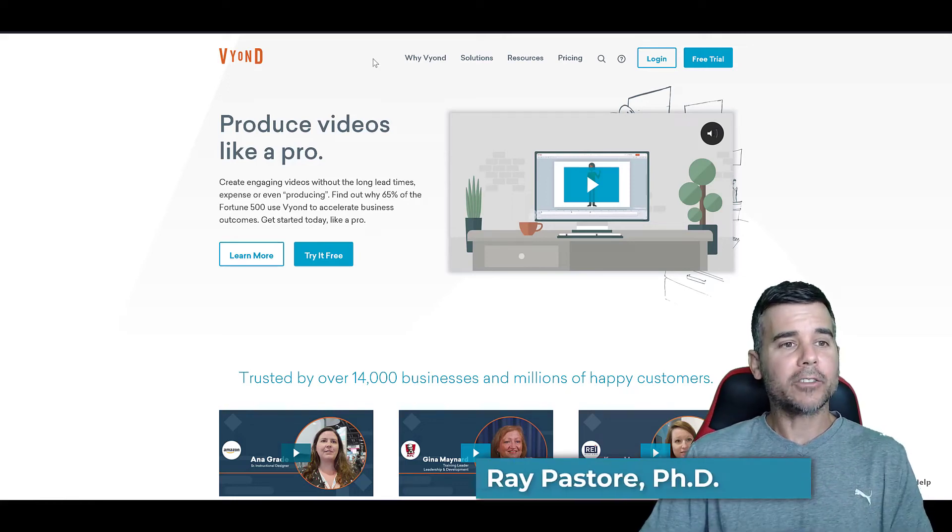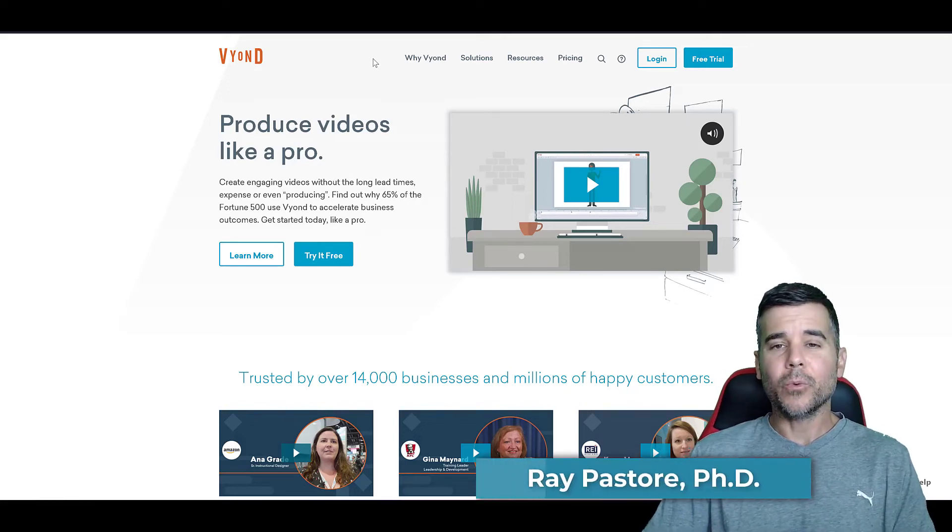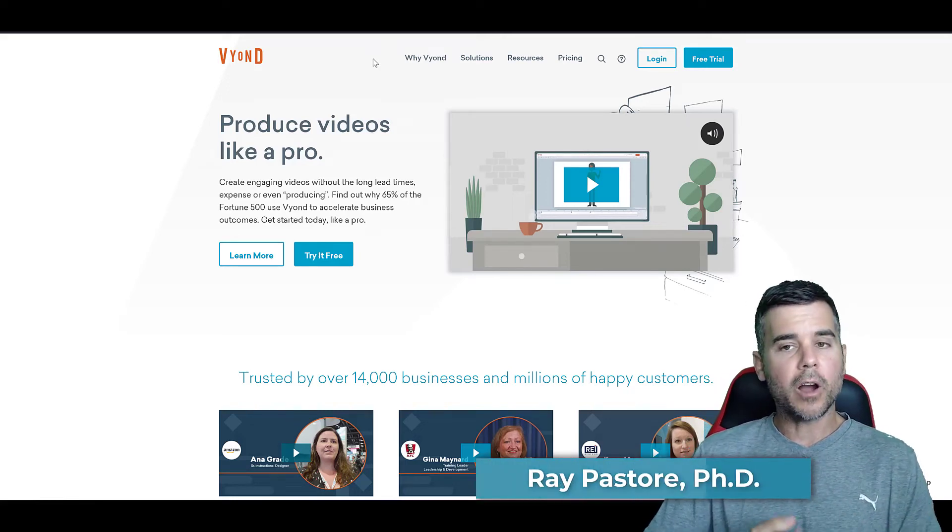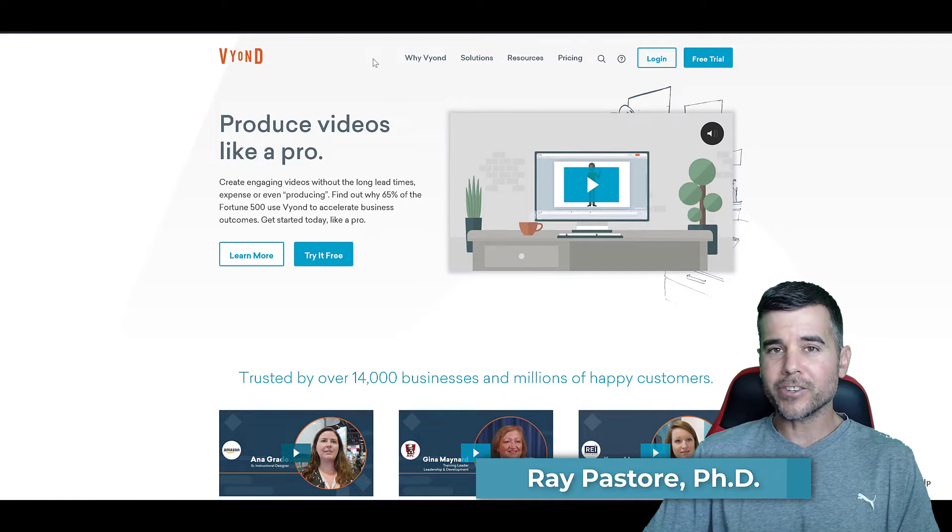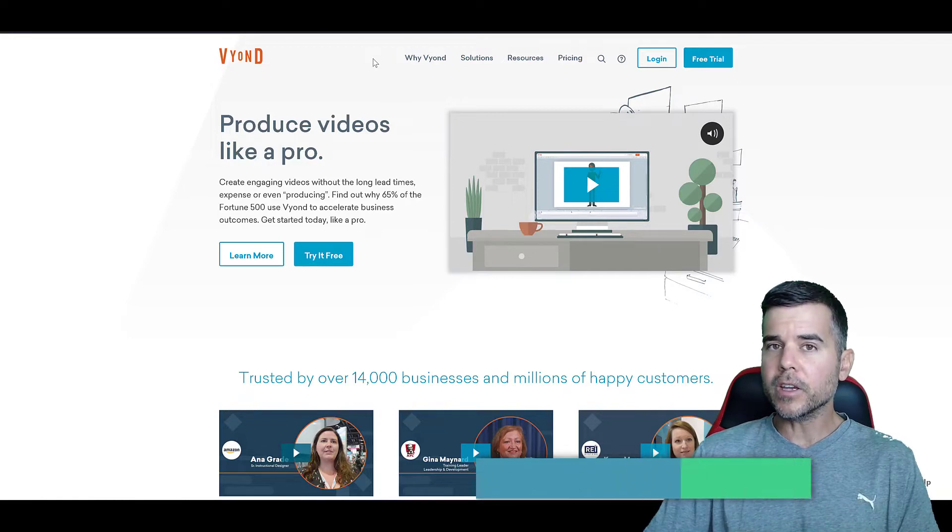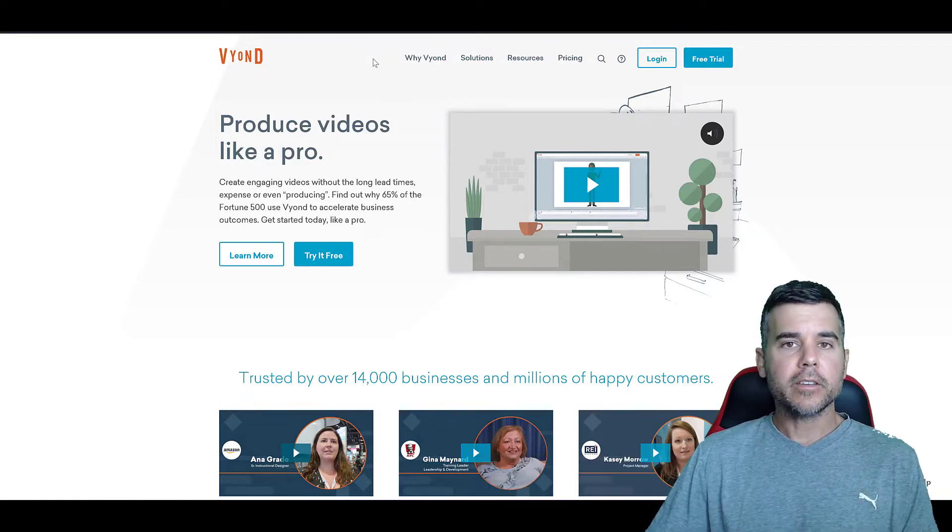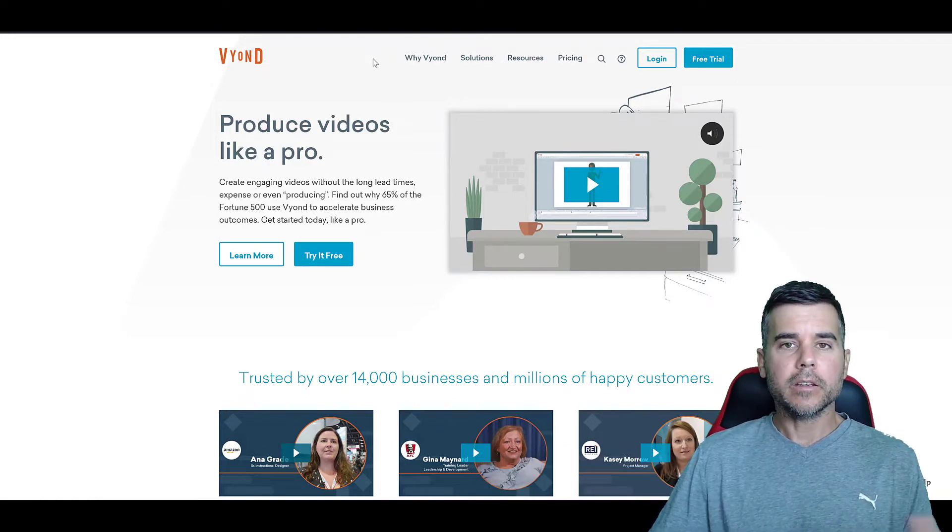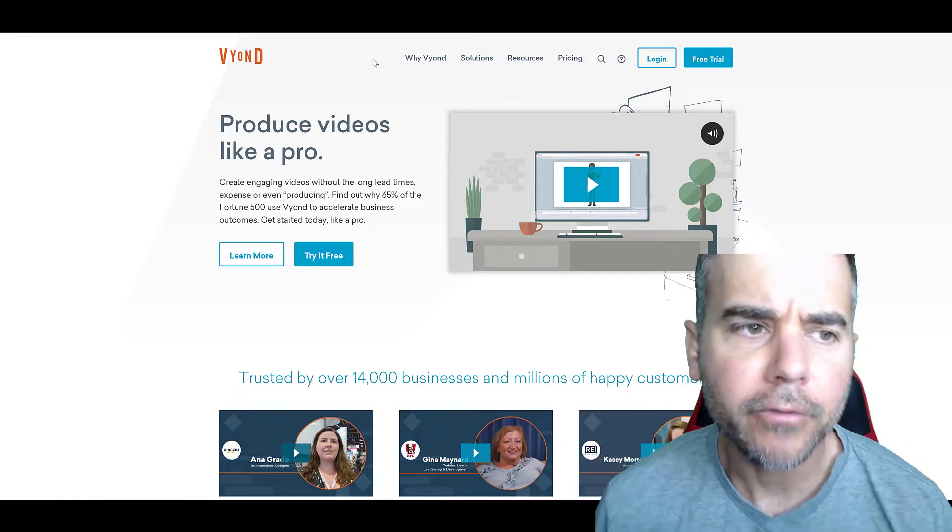Hey, what's up, everybody? Dr. Ray, and we're talking about Vyond. I'm going to walk through the software, show you how to use it, do a nice intro, and talk about what I like and dislike about the software.